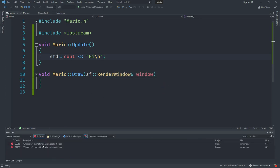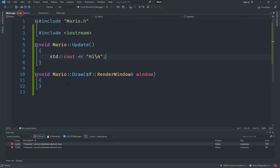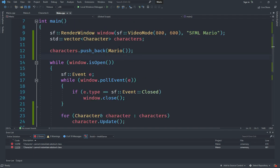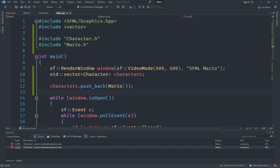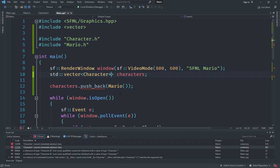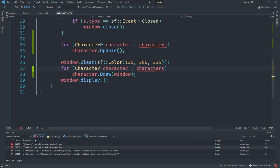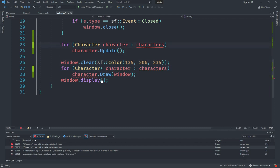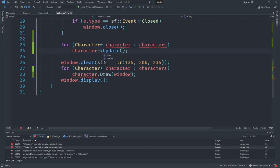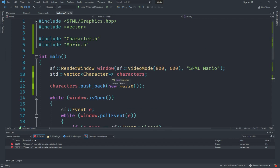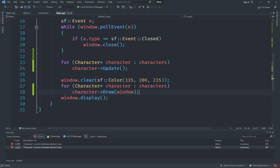It gives an error — it cannot instantiate an abstract class. The problem is you can't create a vector of an abstract class because the vector needs to instantiate objects. The solution is to create a vector of pointers to the class. Instead of saying Mario, use new Mario to create a pointer. Also replace the dot operator with an arrow operator when dealing with pointers. Since it's a pointer it will automatically work by reference.